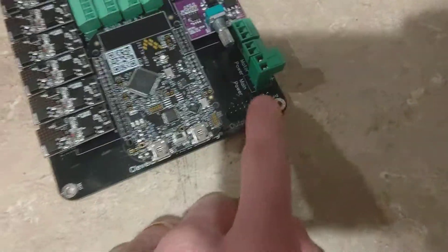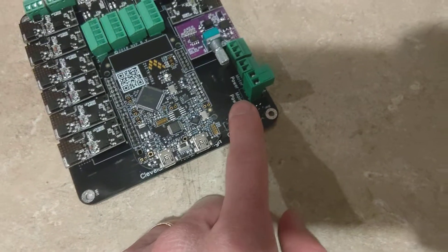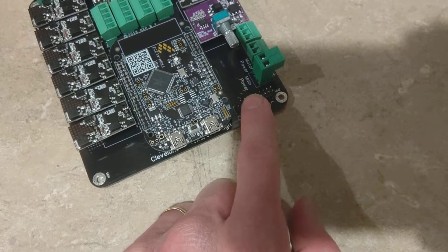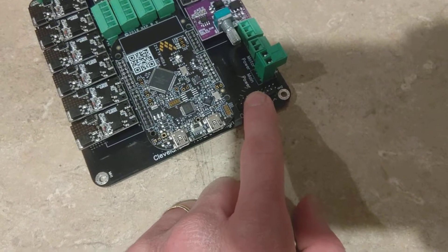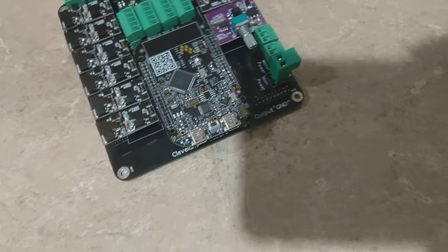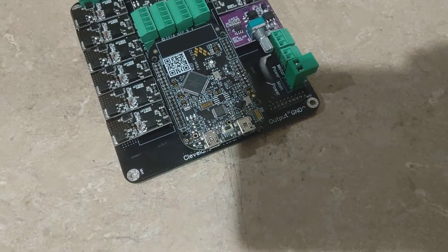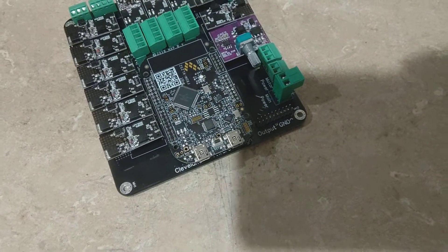And then of course I've got my expansion board port right here that you can plug in the expansion board, and then from there you'll be able to plug in the light bar that I now sell, or other things as well.